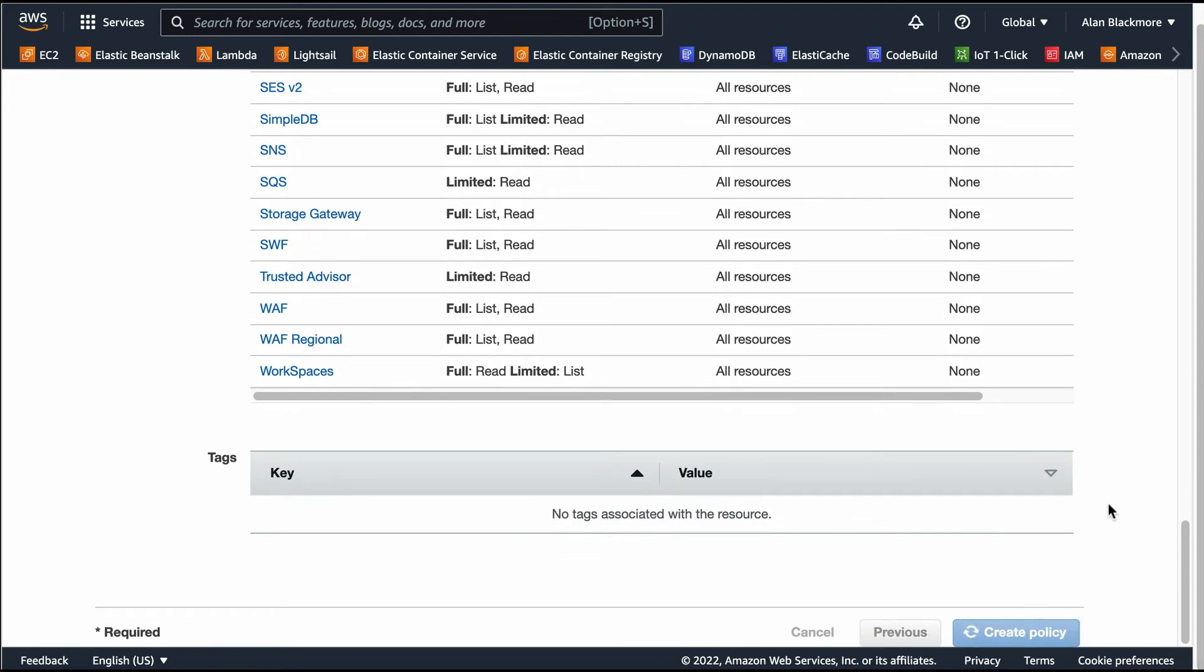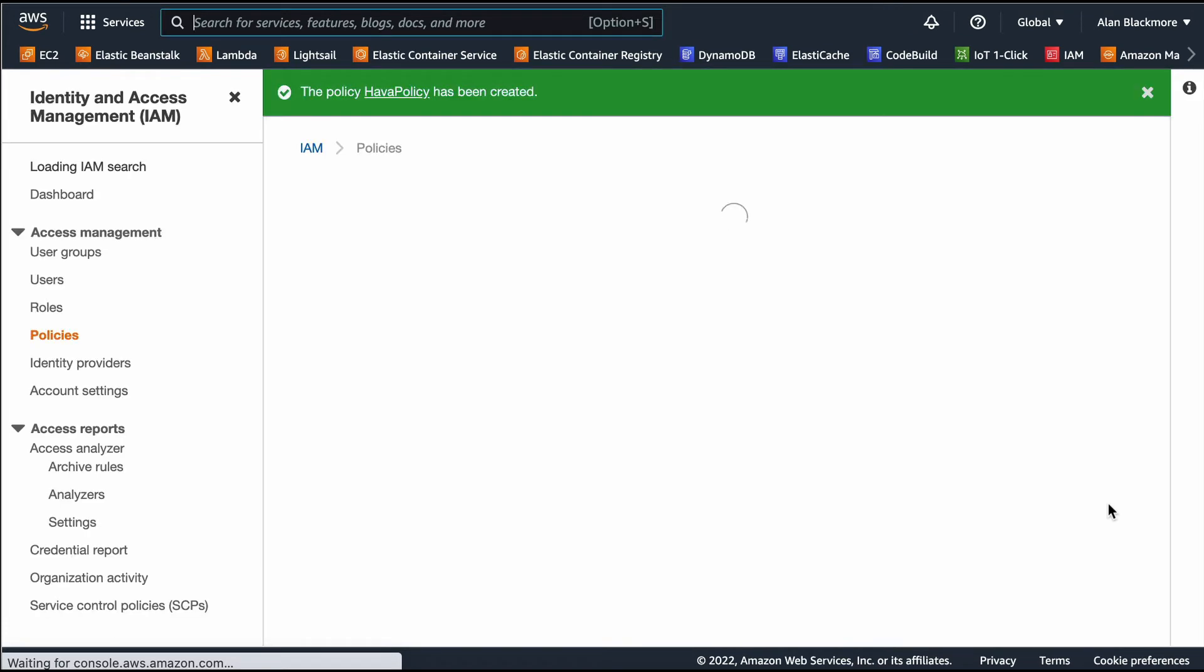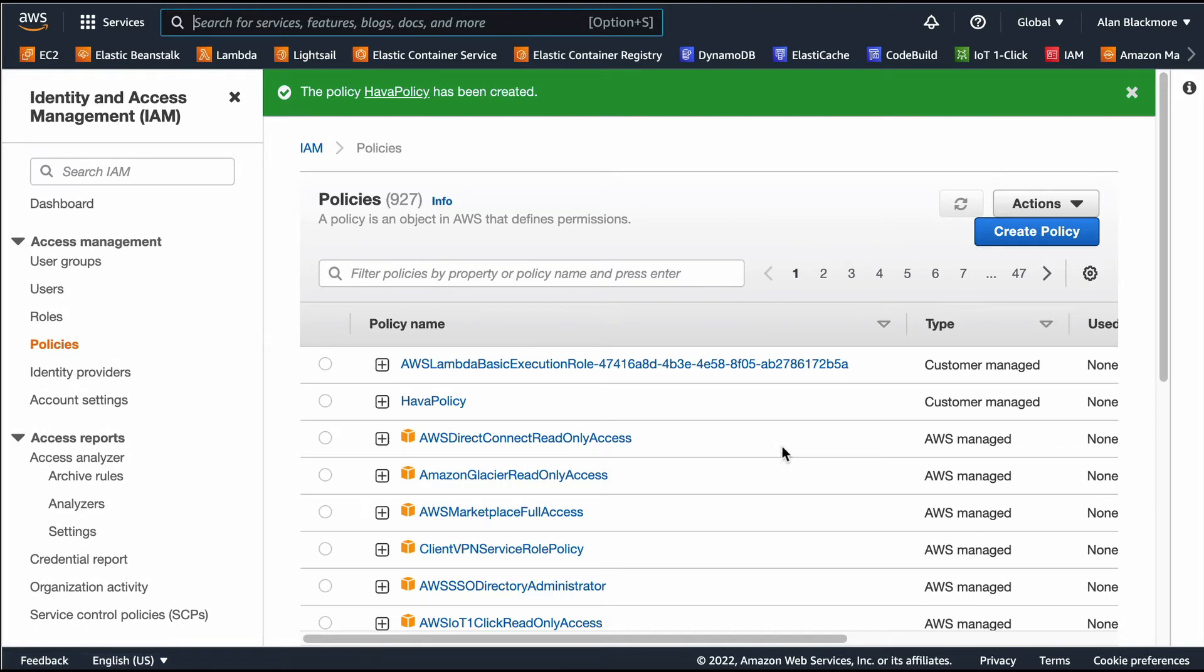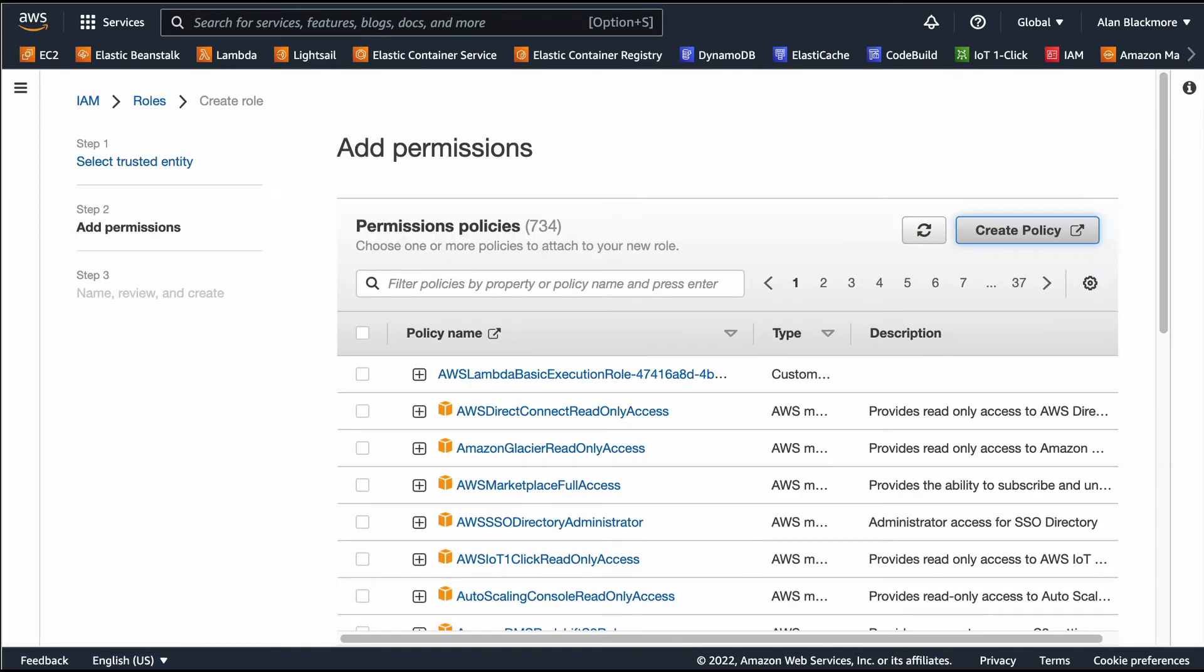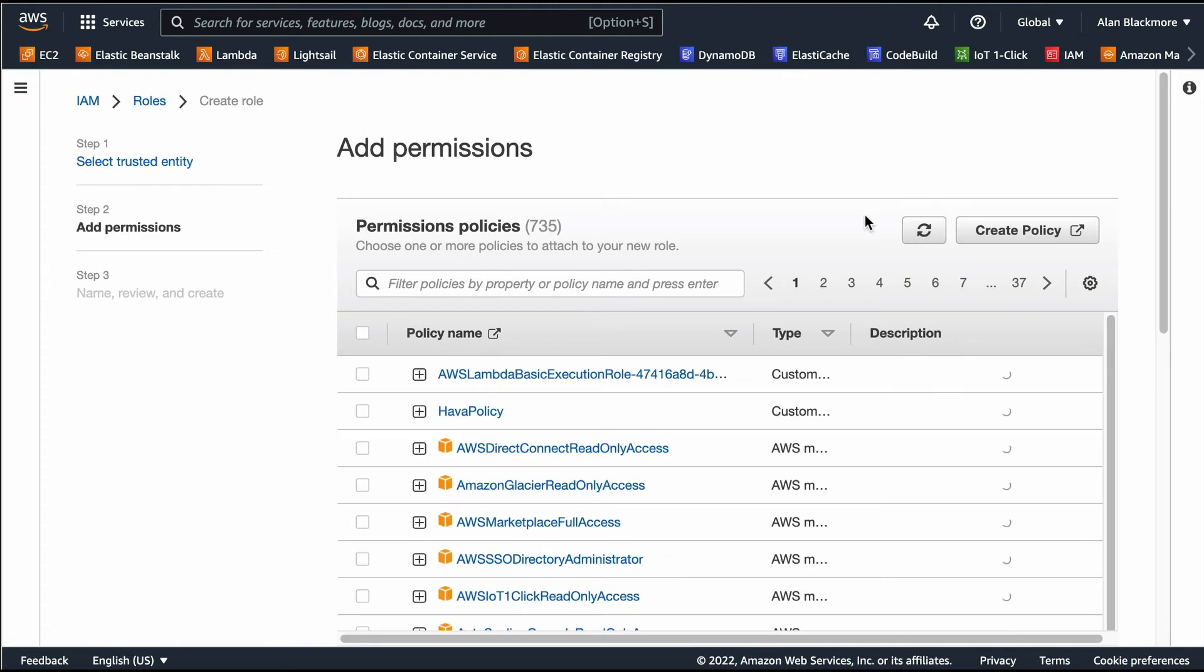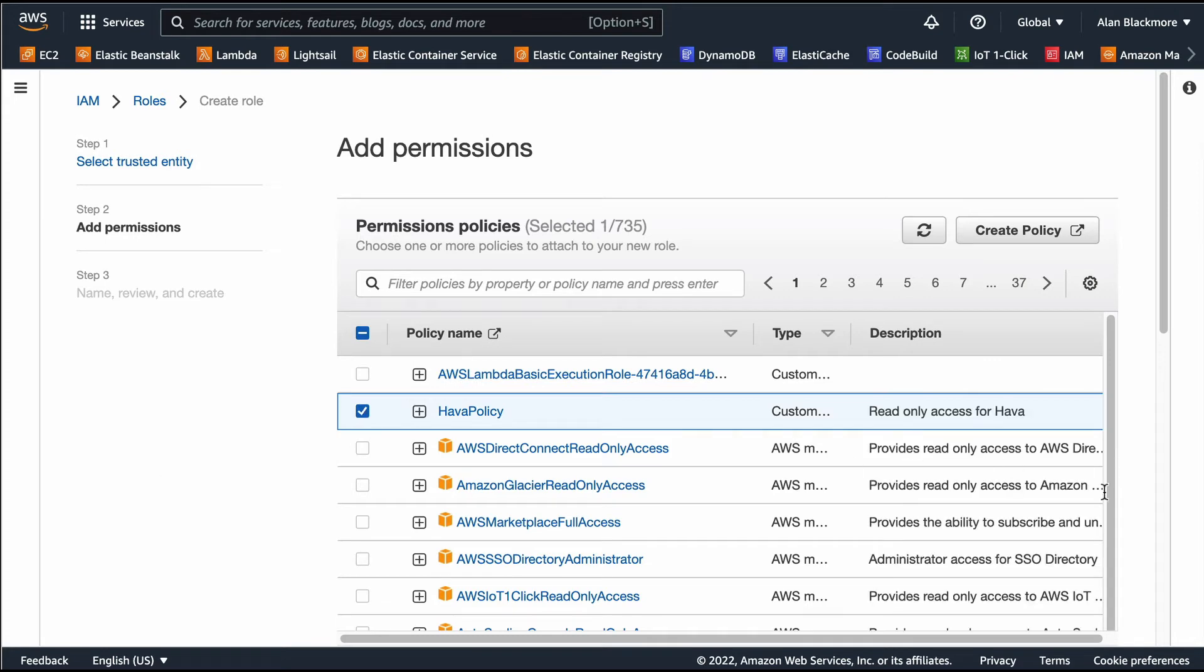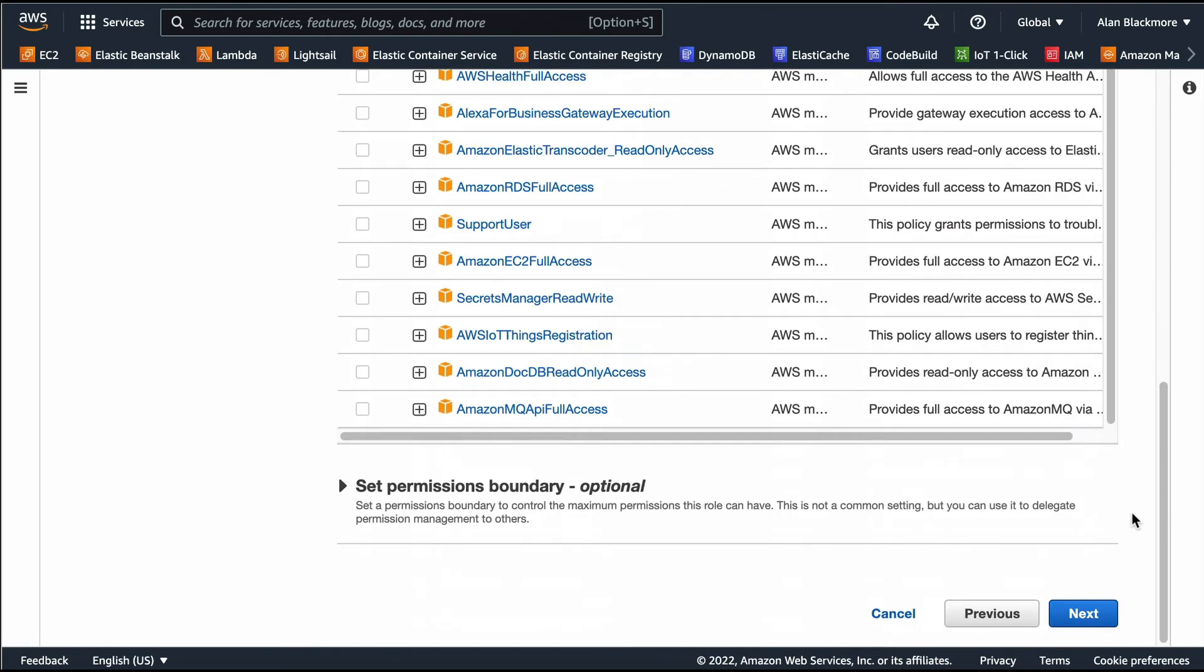So we'll have the policies being created. We'll go back to permissions, and refresh, and then we can see our Hava policy is here. So we'll add that, go next.